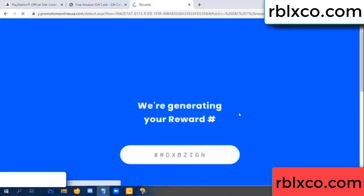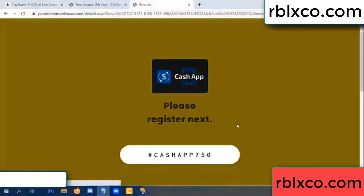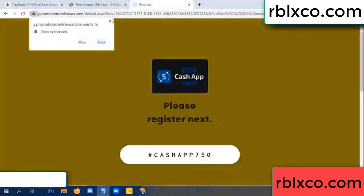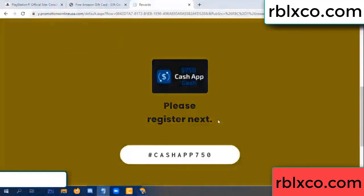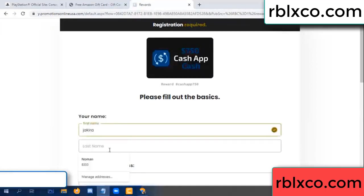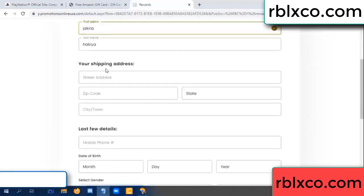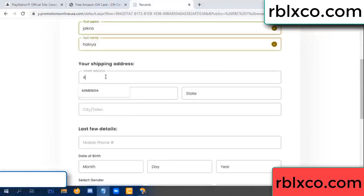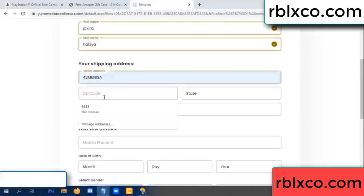We are generating your reward. Please register. Enter your first name, last name. First name, last name — shipping address.